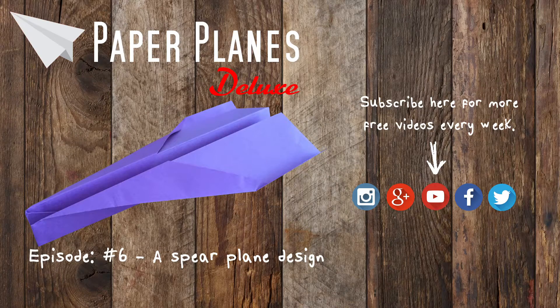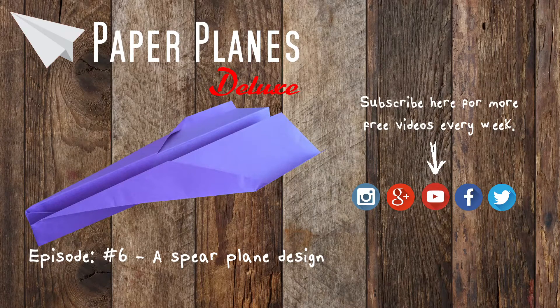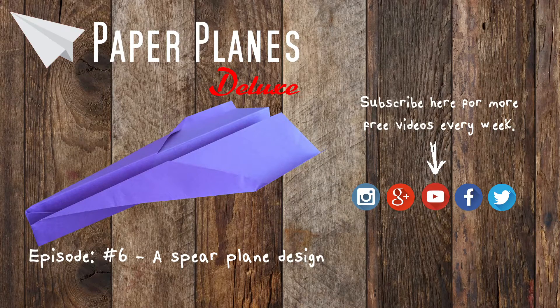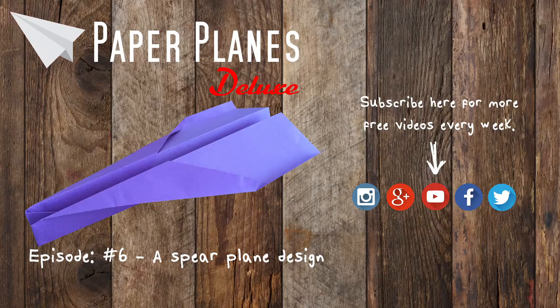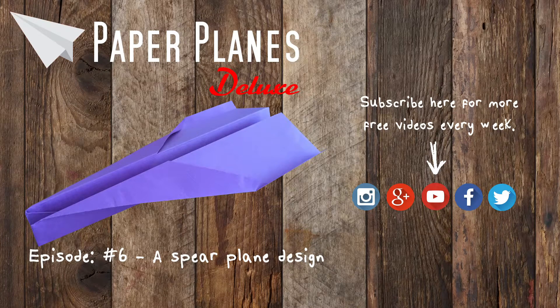Hello and welcome to another episode of Paper Plane Deluxe. In episode 6 we are going to show you how to make a spear design.